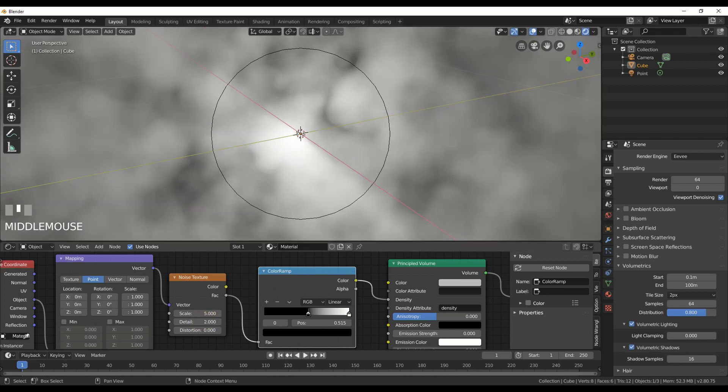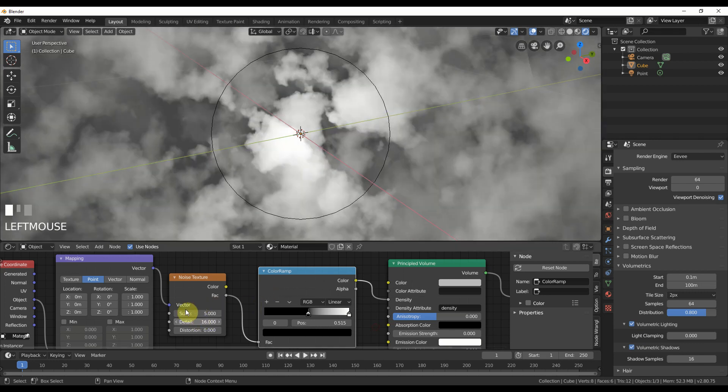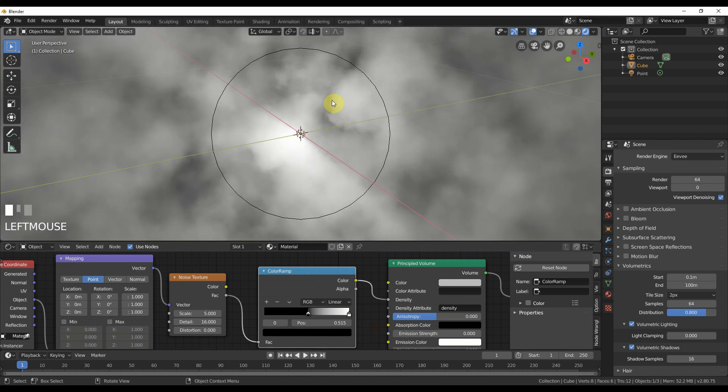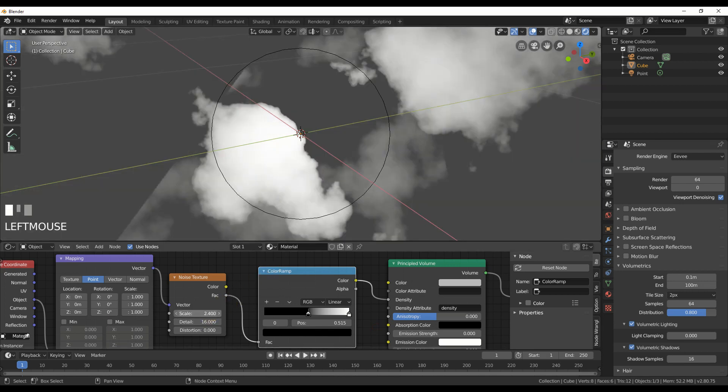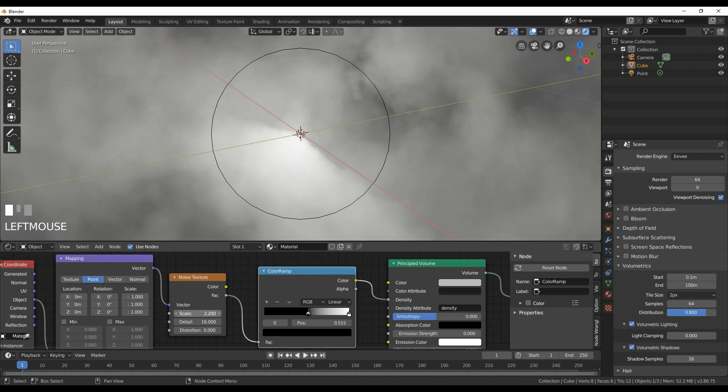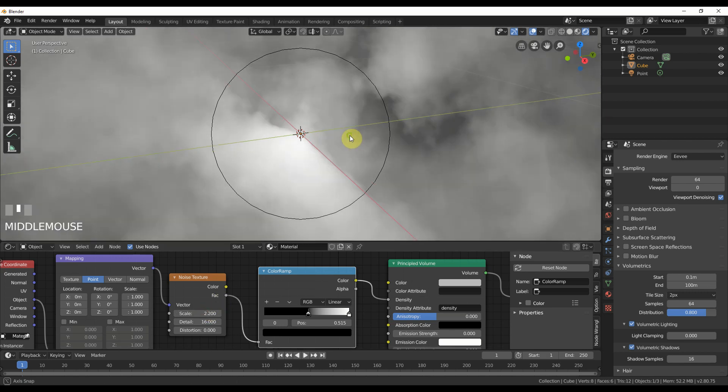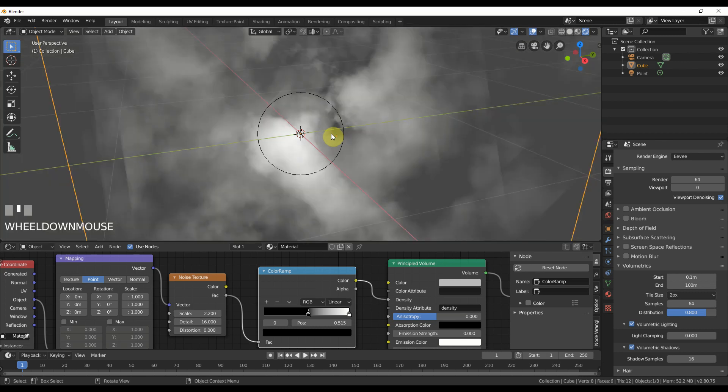So if I turn up the detail on the noise, it gives this little like the breakup on the edges of clouds, play with the scale a bit and that's a nice quick and dirty cloud texture and it works.